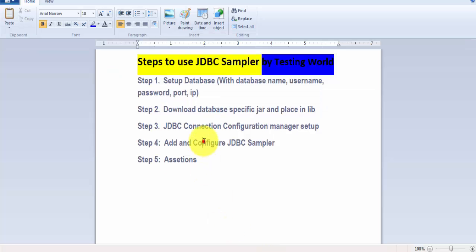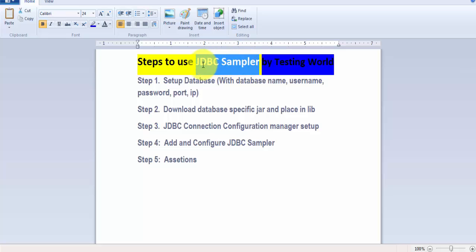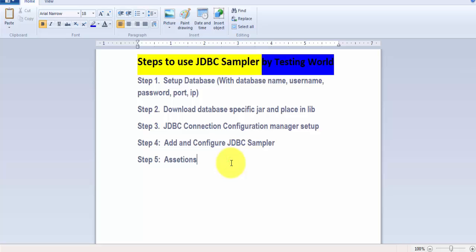We have seen all the steps required to work with the JDBC Sampler. As we know, the JDBC Sampler is used for validating the performance of the database. That's all for this JDBC Sampler session — thanks for watching.